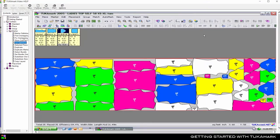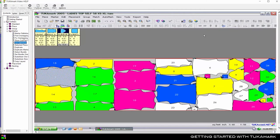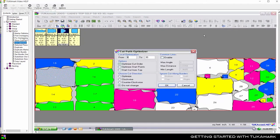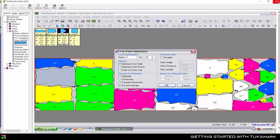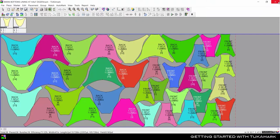First we'll begin by showing the cut order, then clicking Cut Optimizer. You can select a range of pieces to be cut, or you can cut all pieces in the marker. This marker has a total of 35 pieces.